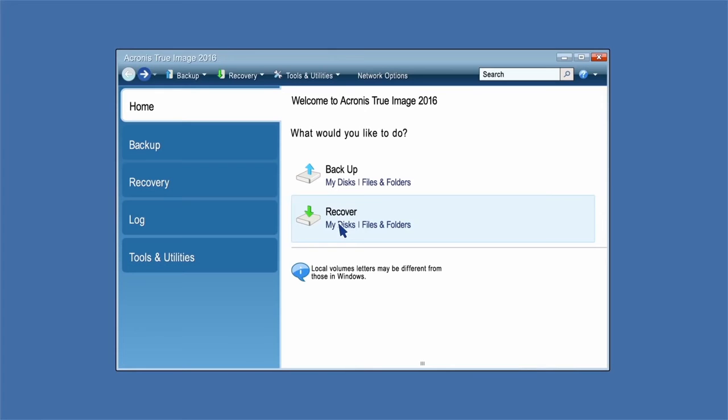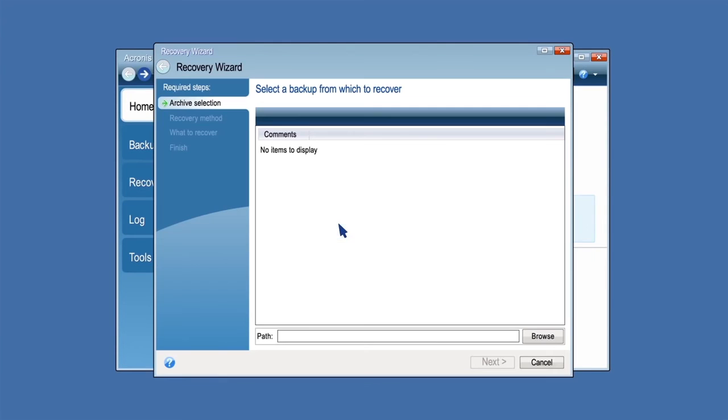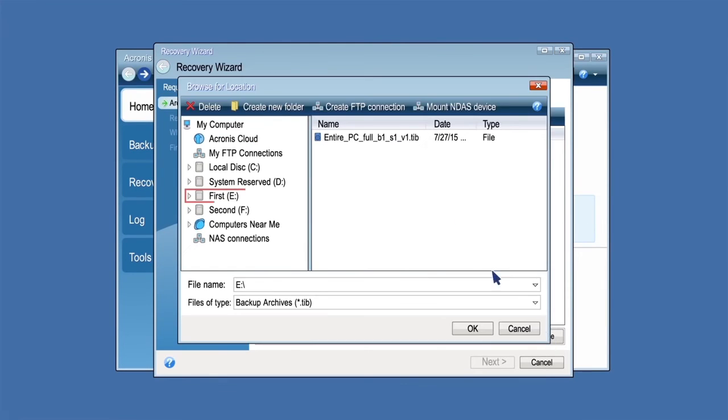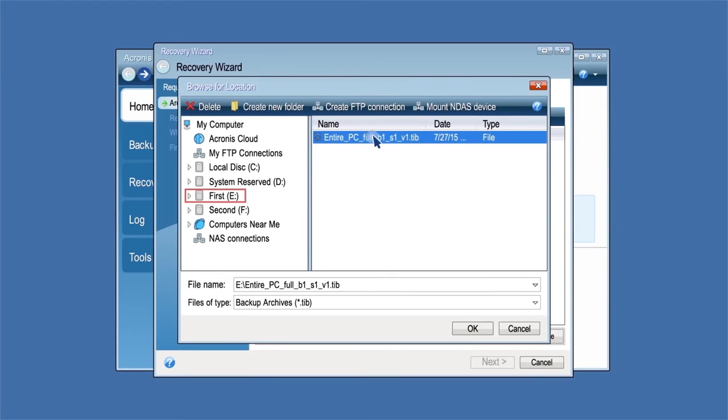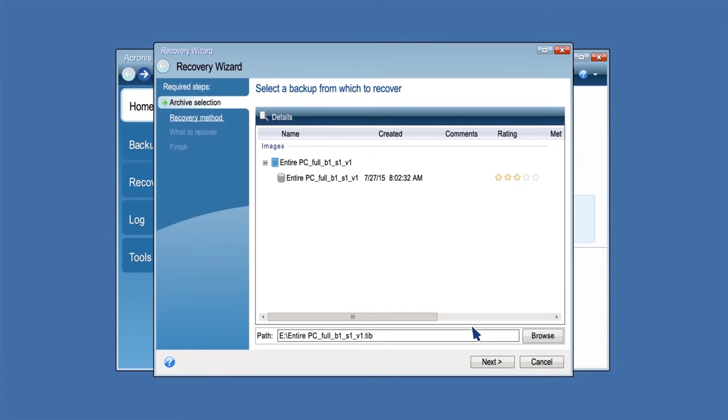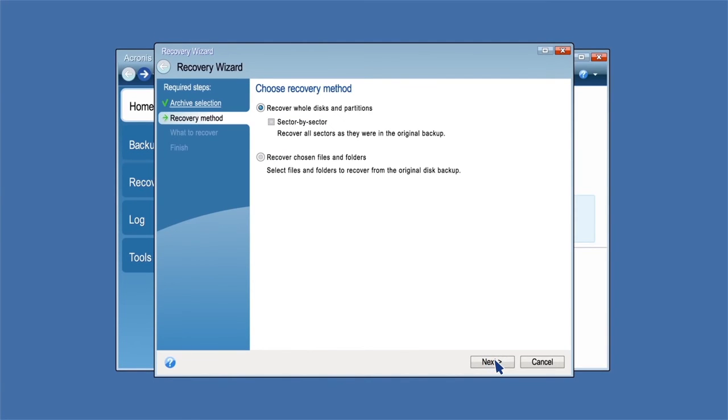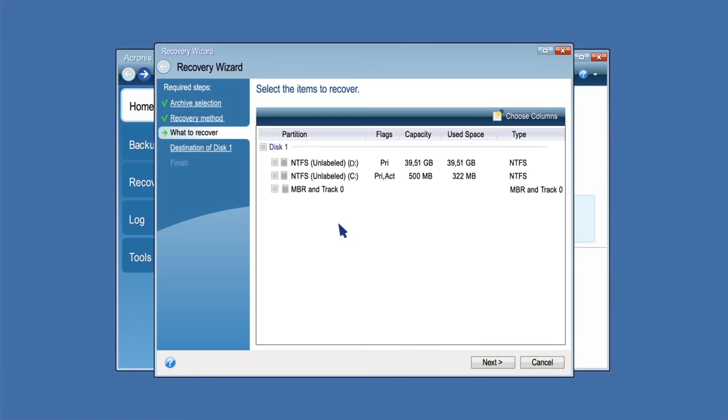Select the system disk or partition backup for recovery. When the backup is not displayed, click Browse and specify the path to the backup manually. Select Recover whole disks and partitions at the Choose Recovery Method step.